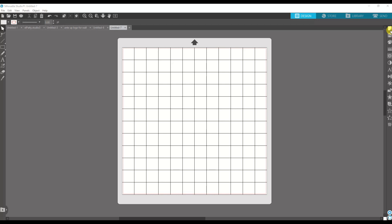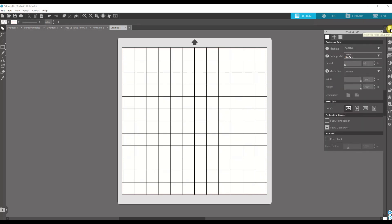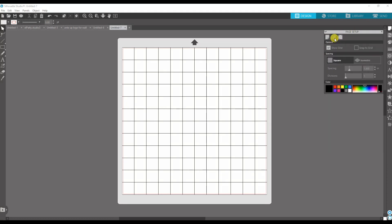On the right side, the very top icon with the piece of paper with the folded corner is your page setup. Now right next to that page is the grid. If you click on that, you'll see show grid or not show grid. Right next to it is the Snap to Grid.